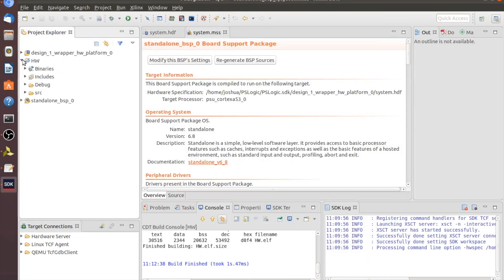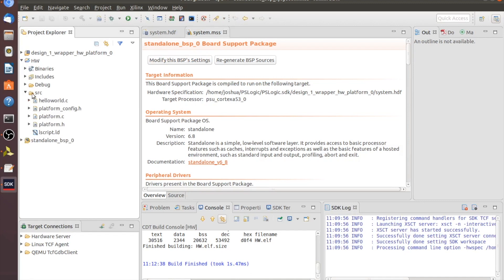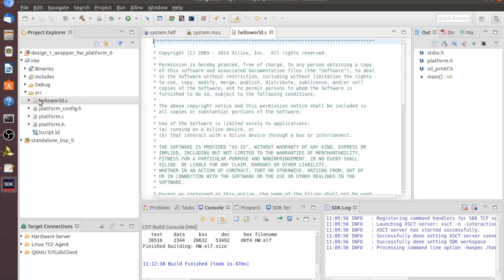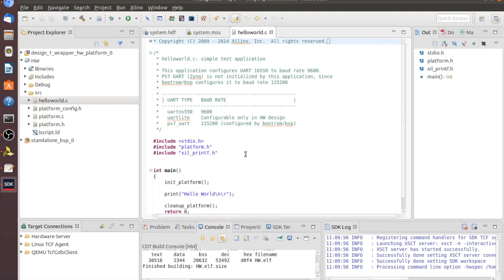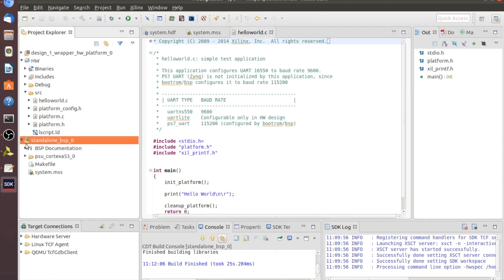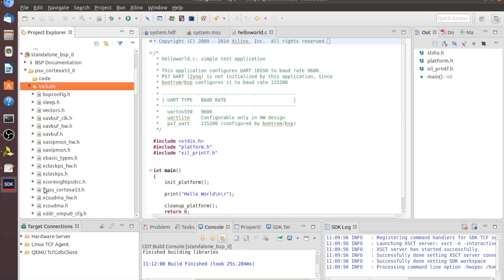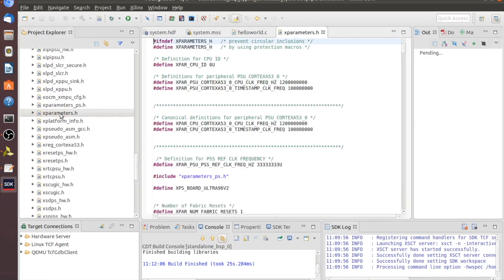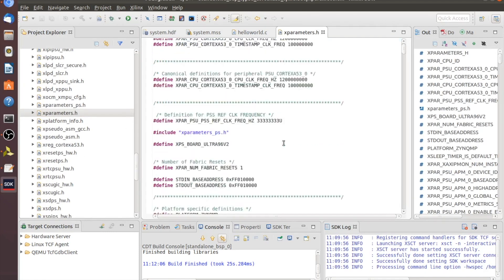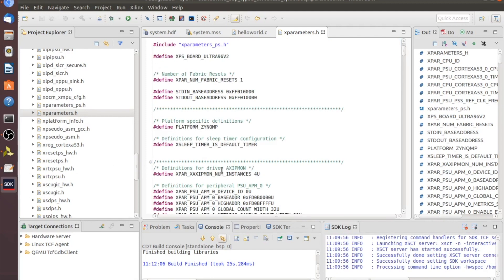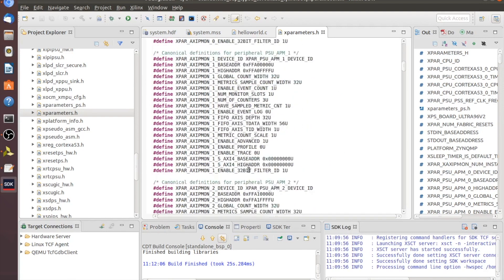Once Hello World is built, we can drop it down and look at the source code under HW and Source. Double-click on HelloWorld.c. This is where we're actually going to do the inputs and outputs and run bare metal programs. To get to the I/O for the program, we need to go into our board support package and look for a file called xparameters.h. We'll get into the PSU Cortex-A, go into our Includes, and look for xparameters.h. Let's double-click and open that.